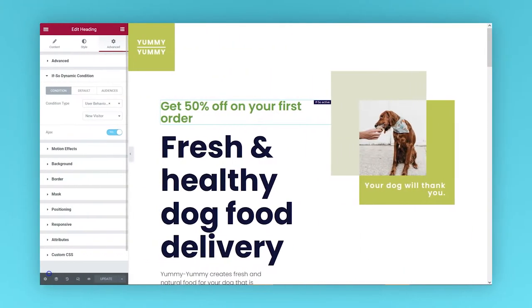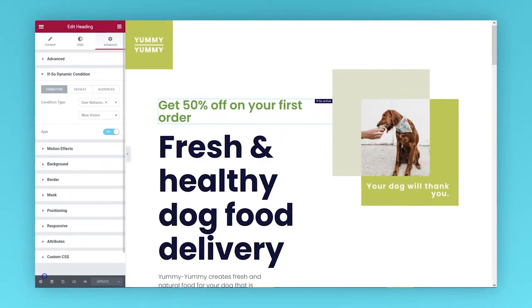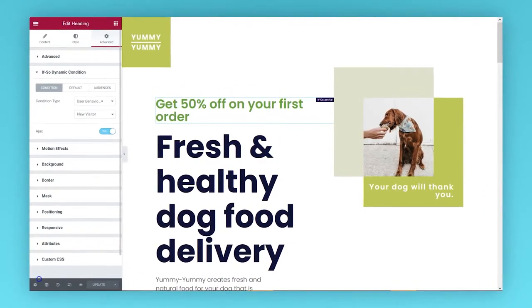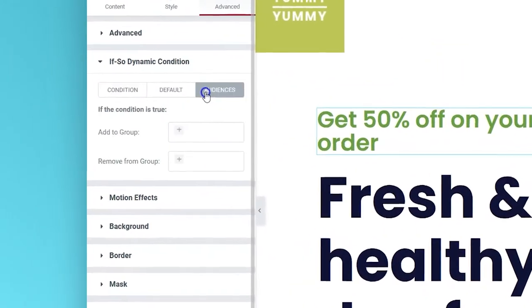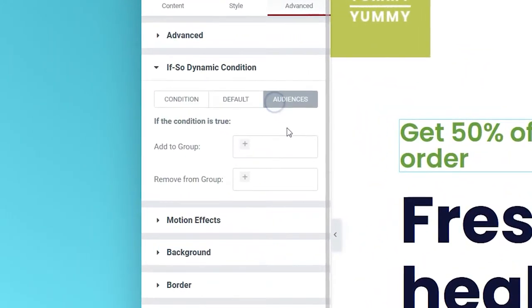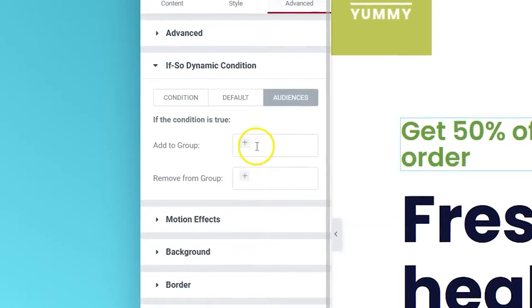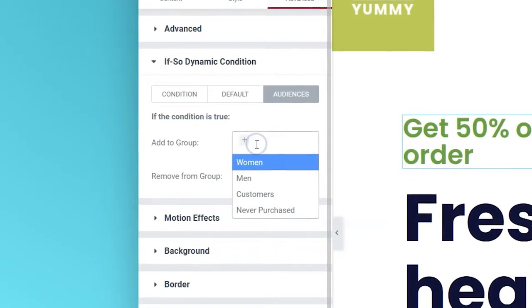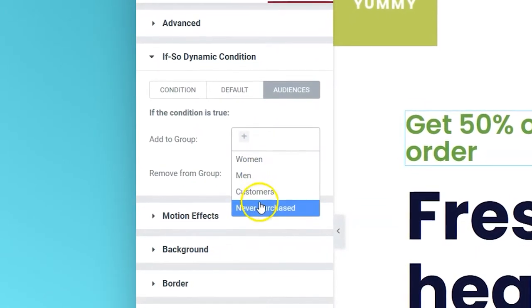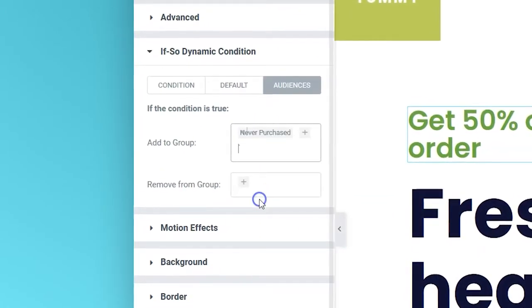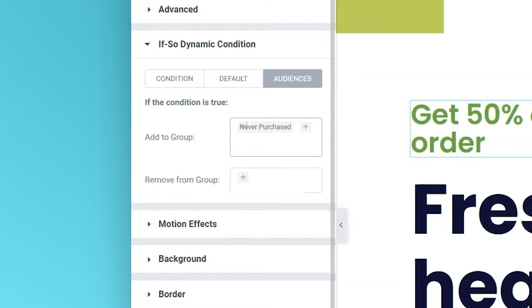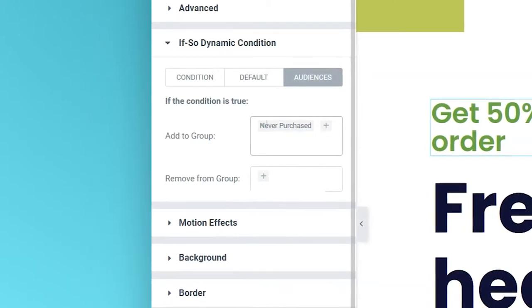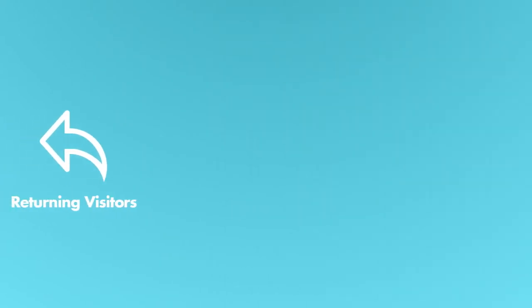If you wish to keep the personalized content experience across other pages on your site, you can choose to assign users to a predefined audience and then use the audience's condition to target the audience with relevant content. Ready to get started?